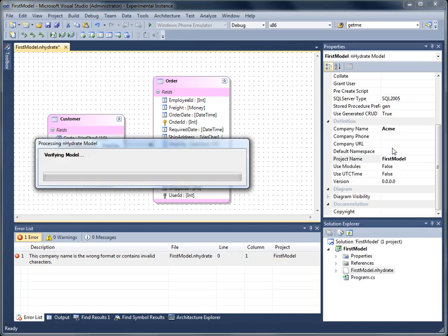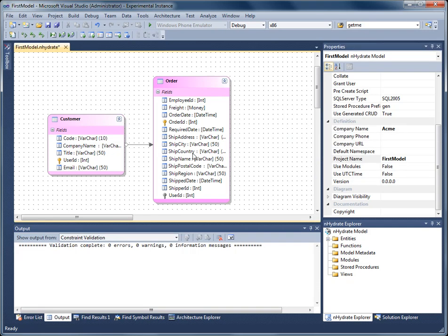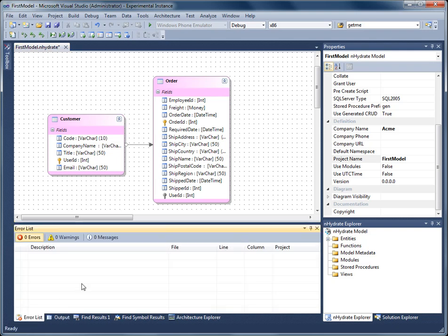Now I verify again and there's no errors. Notice that the basic error window of Visual Studio is where all the errors are dumped and everything else is integrated fully within the Visual Studio IDE.